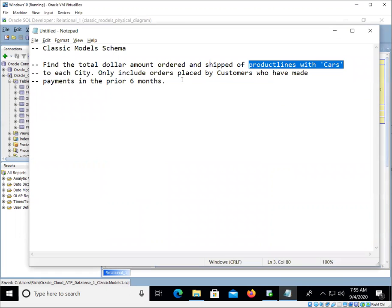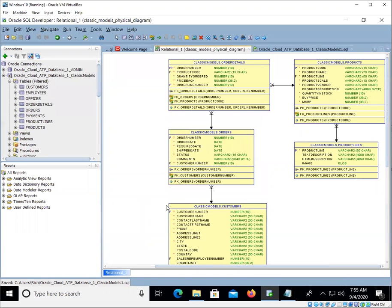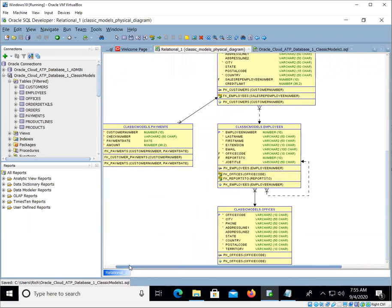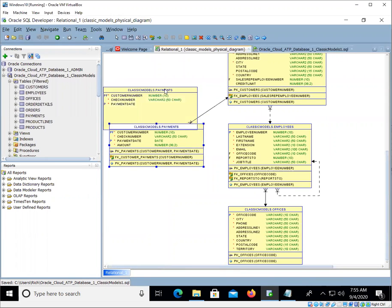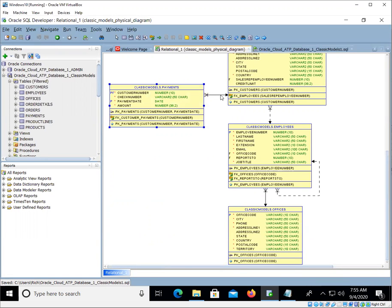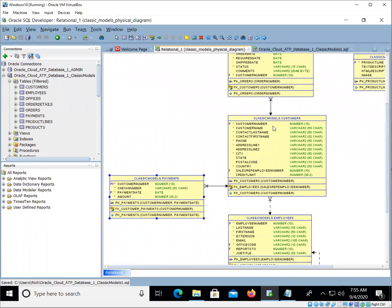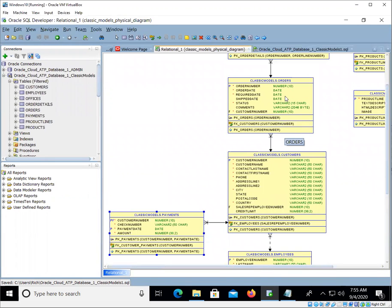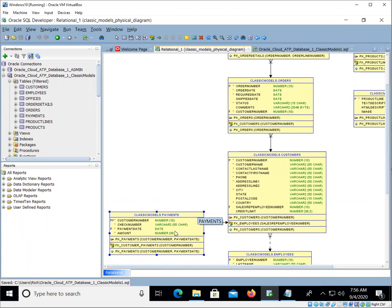And then the last little bit, including customers placed by customers who have made payments in the prior six months. So we have to go over here to the payments table. Now here's something to keep in mind. The payments table is on the many side of a one-to-many relationship. So one customer may be making many payments. The issue that we're going to have, or that we may have, is that customers are also placing maybe many orders.